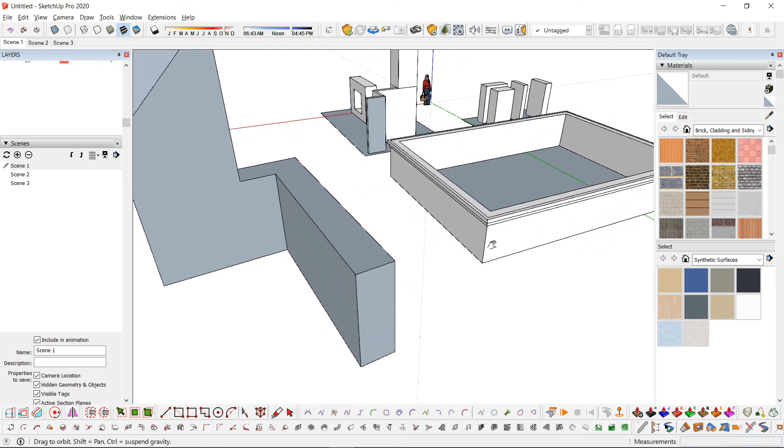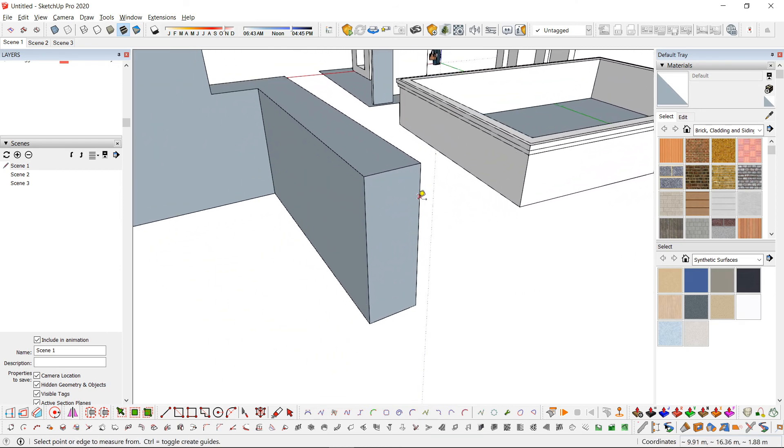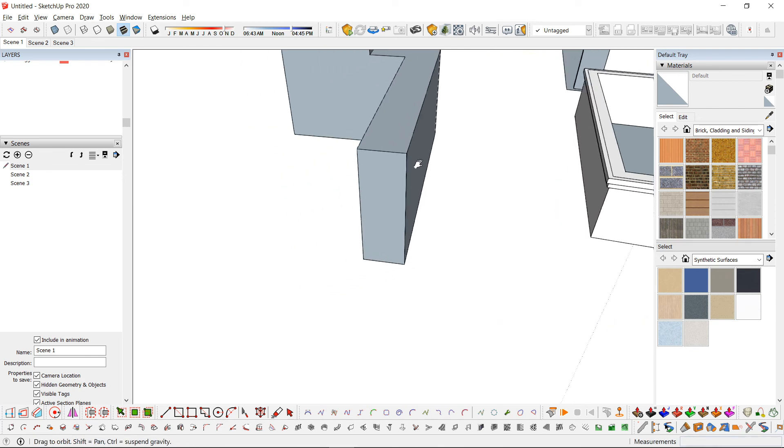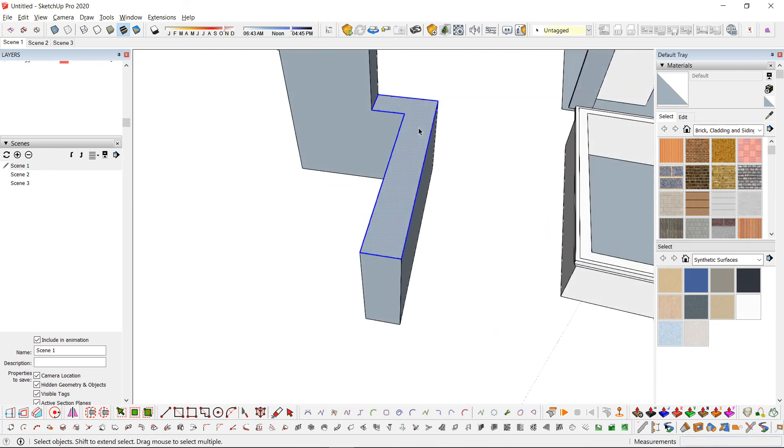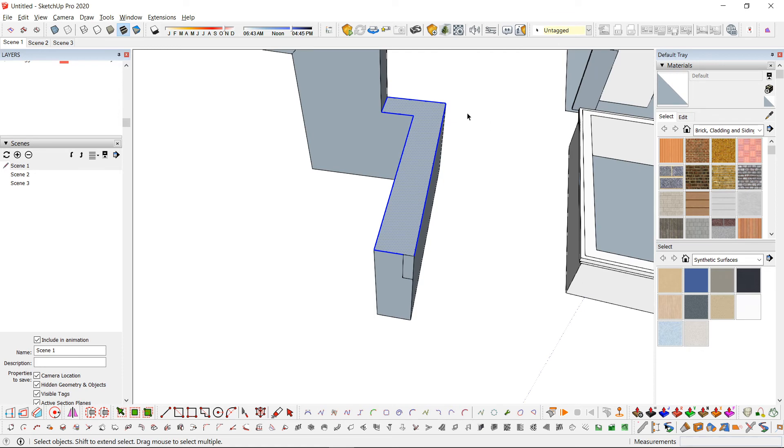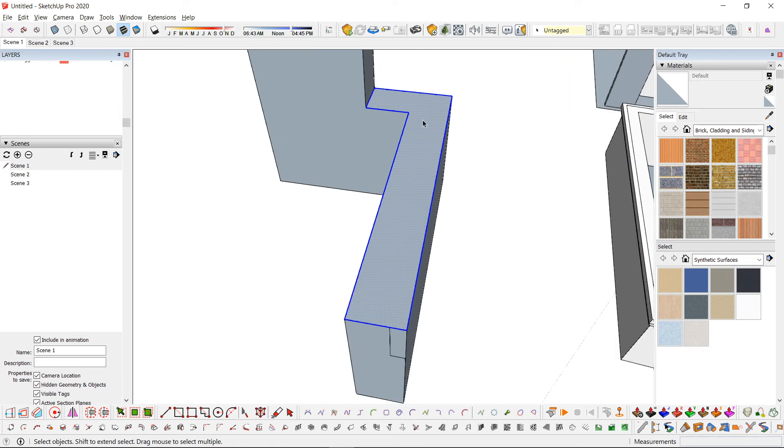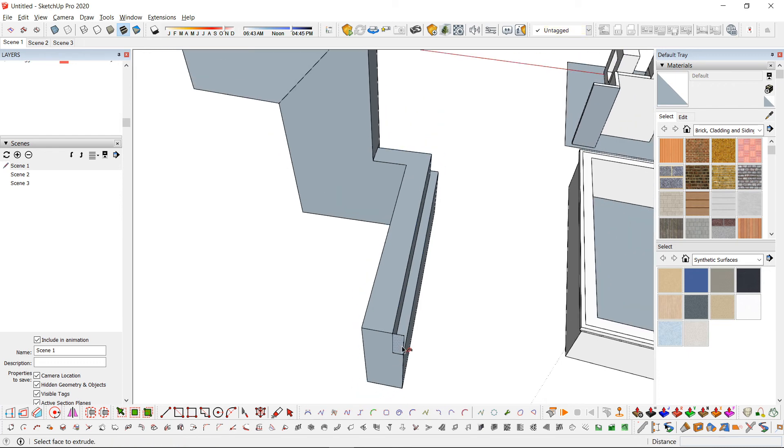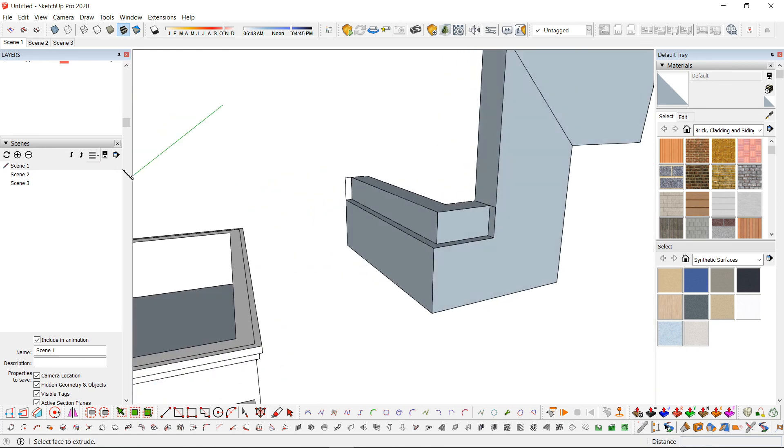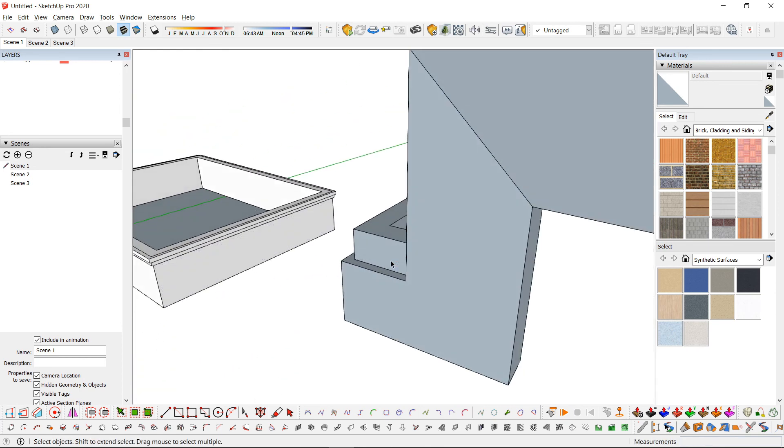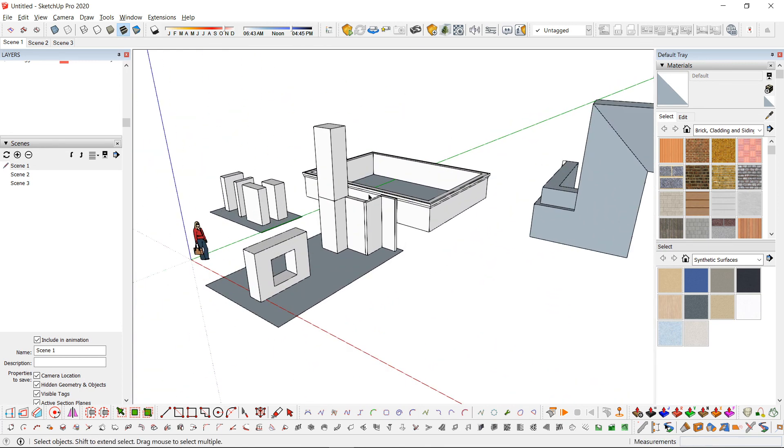This also works in creating dents. For example, using your advanced selection tool, hit follow me and create an ingress. So how well do you know your push-pull tool?